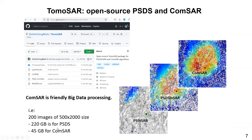We implement the PS-DS and the proposed ComSAR algorithm as an open source ToMoSAR package. To our knowledge, ToMoSAR is the first public domain tool available to jointly handle PS and DS targets.